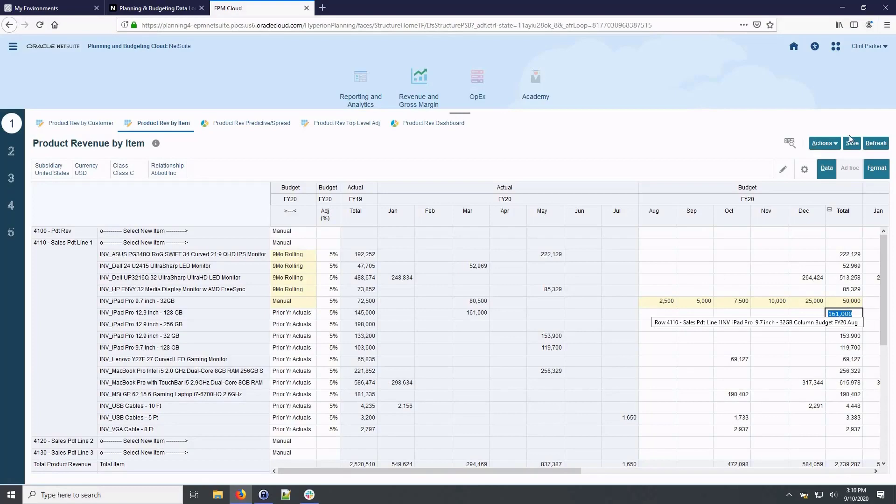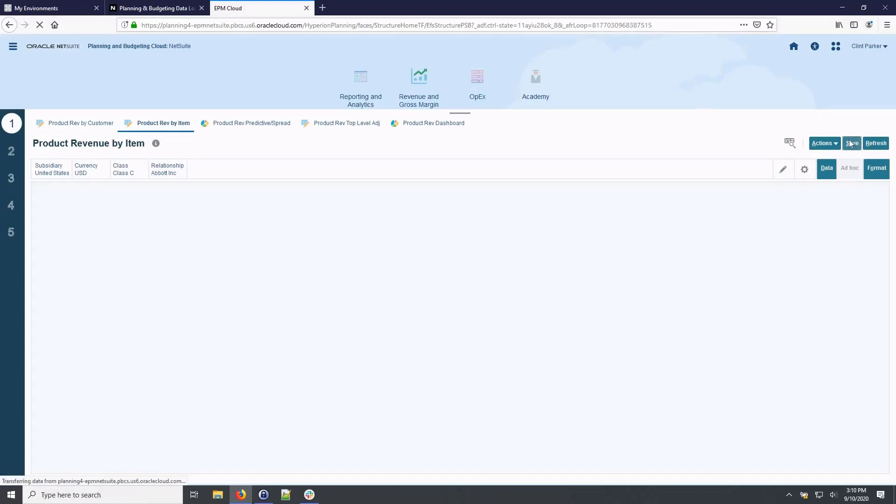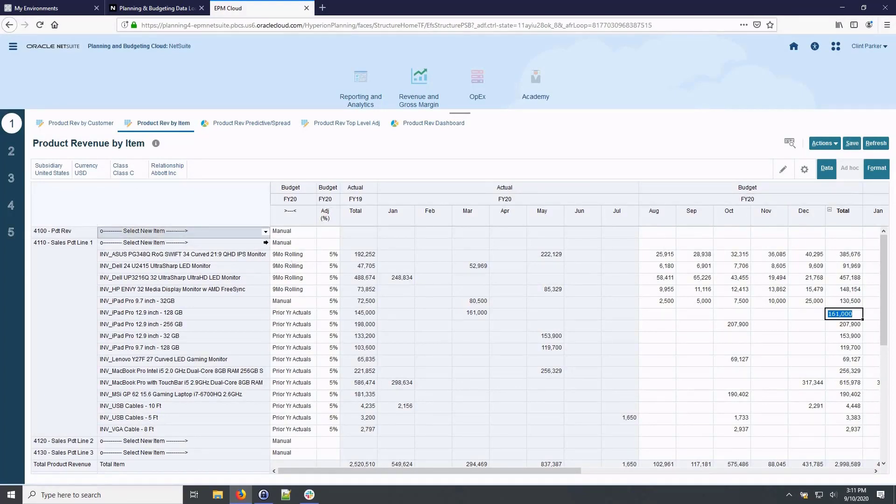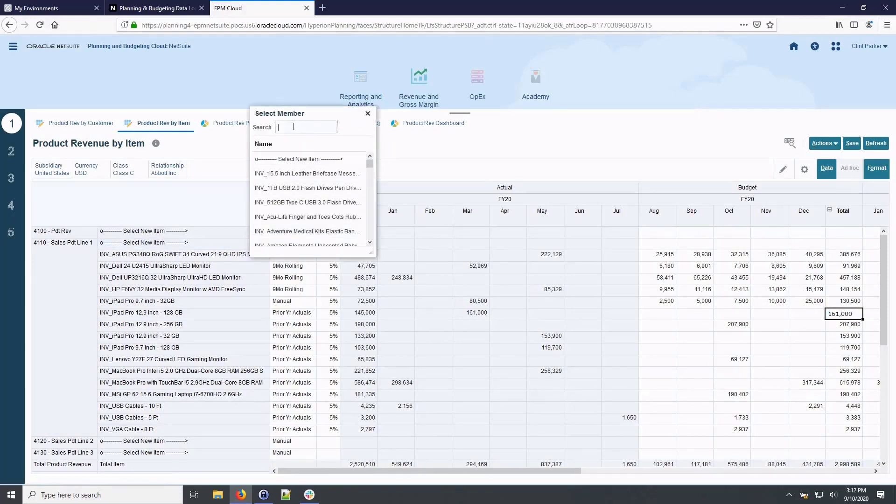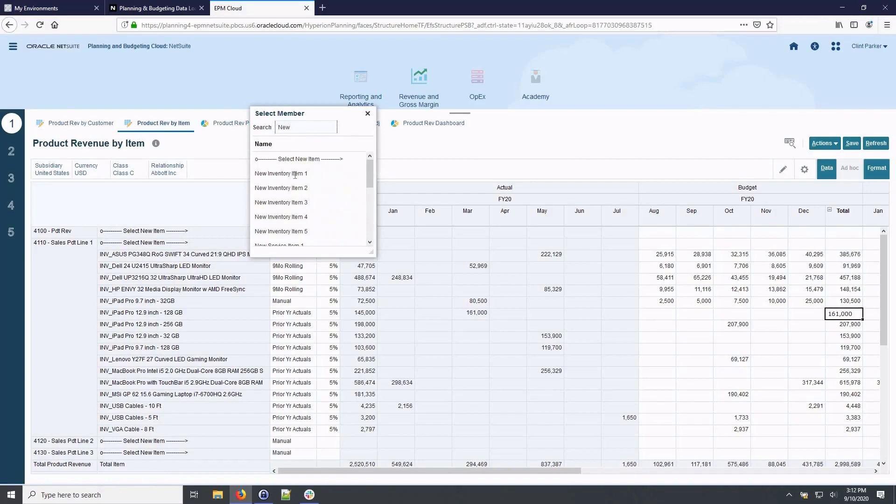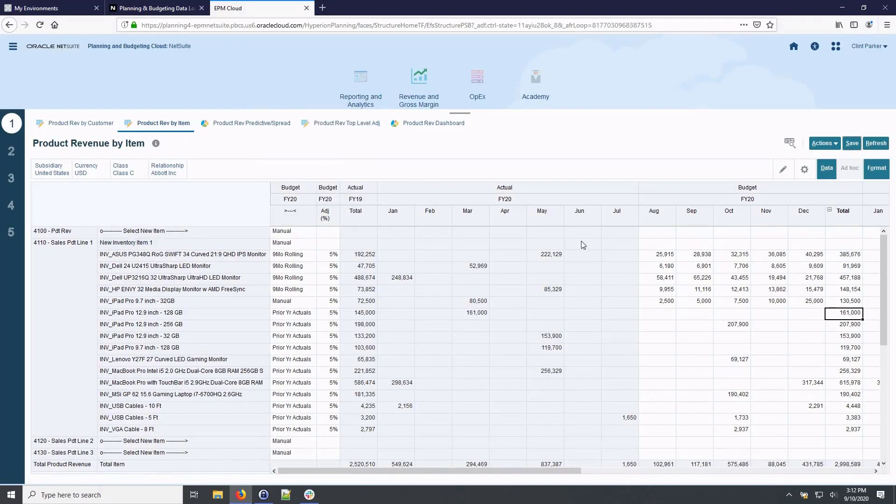By default, the form displays existing products and customer combinations. To budget for a new product not previously purchased by this customer, select New Item, search or select the new product, then enter the target amount in the total.